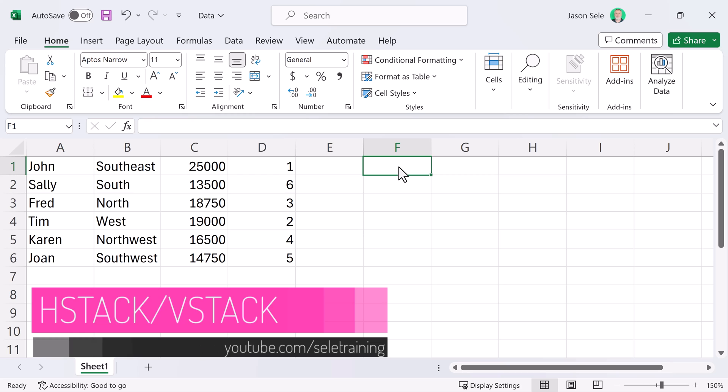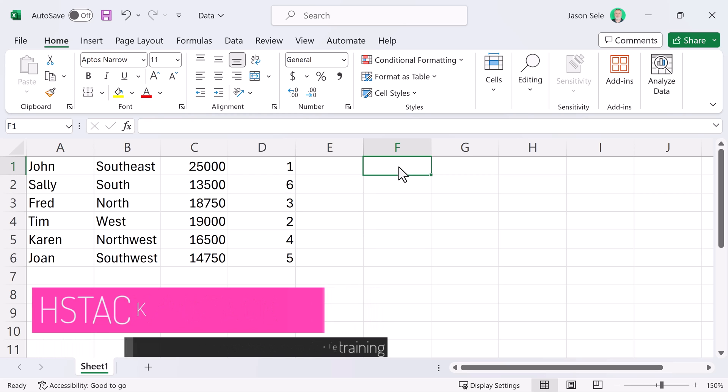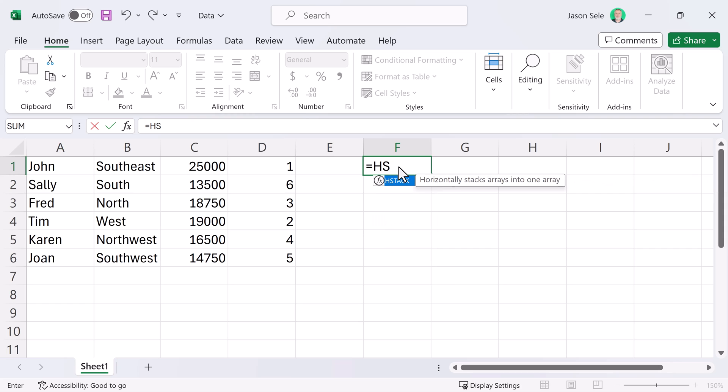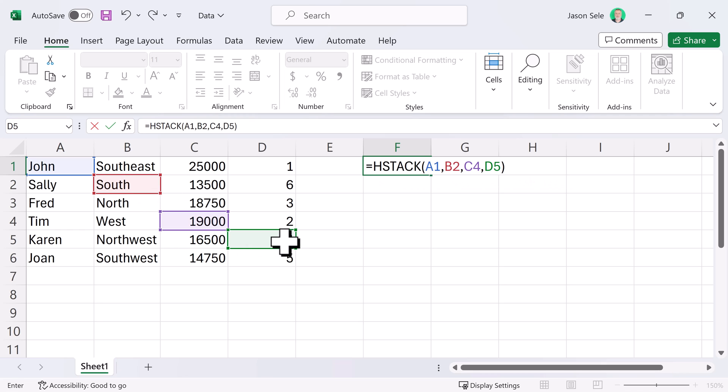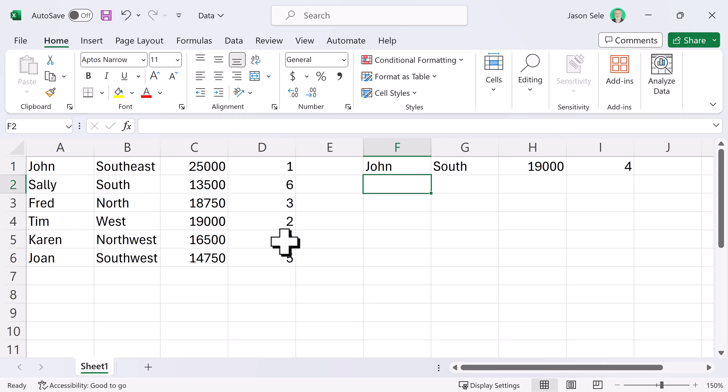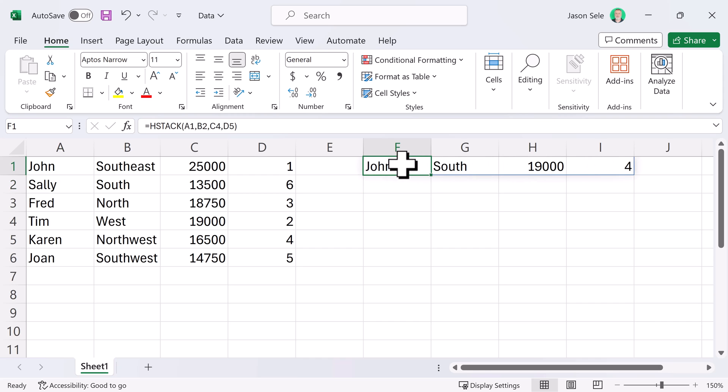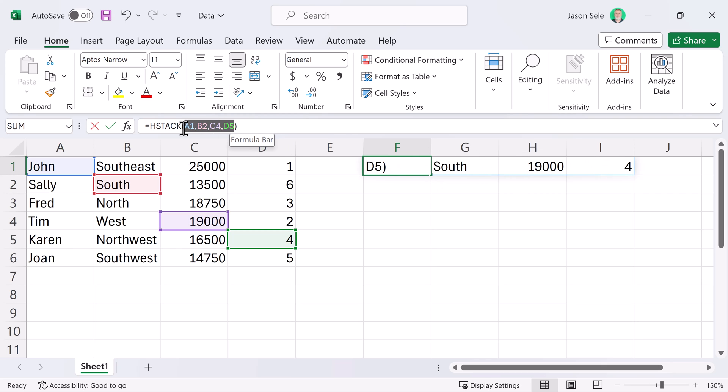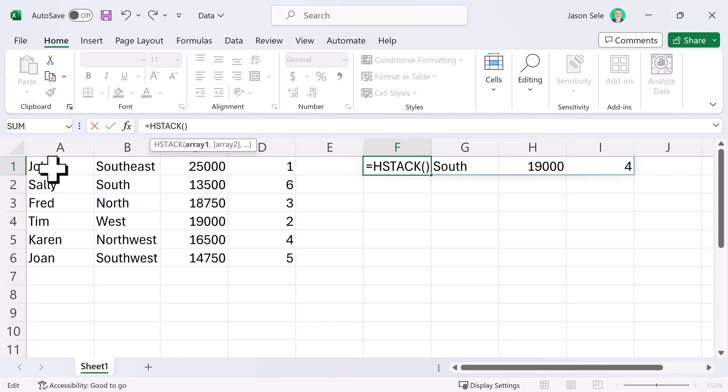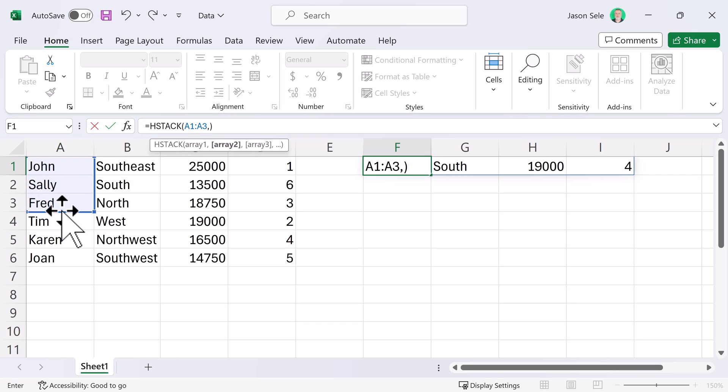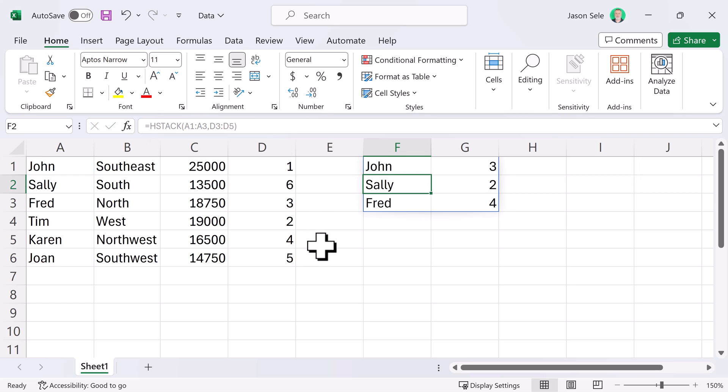HStack and VStack. HStack works like this. You can take multiple sets of arrays and stack them together horizontally. It just spreads those four data elements we selected horizontally across the columns. Now, you can do ranges as well. Let's take this range of three and we'll add it with these range of three over here and you can see it horizontally stacks those two sets of data across the columns.